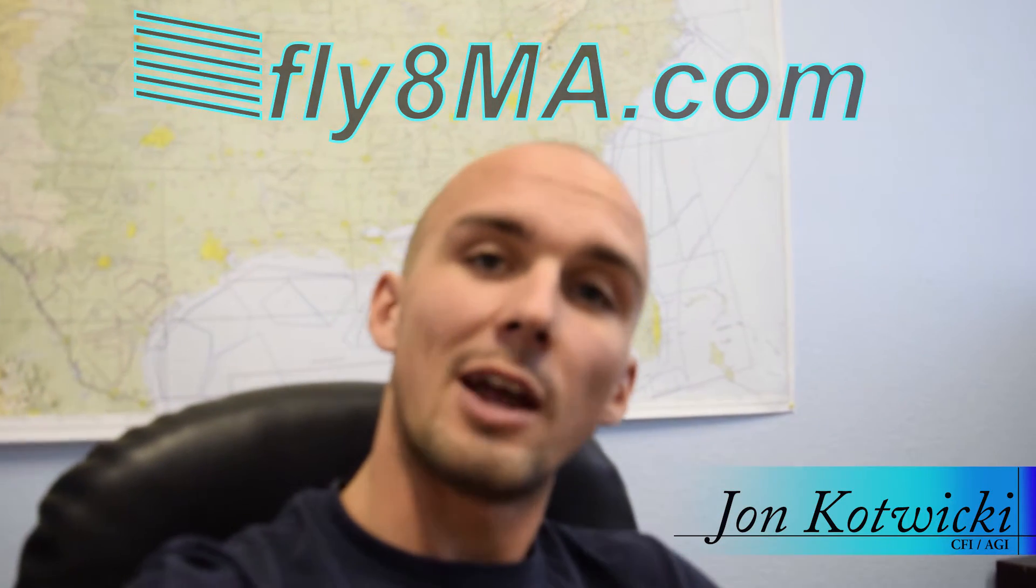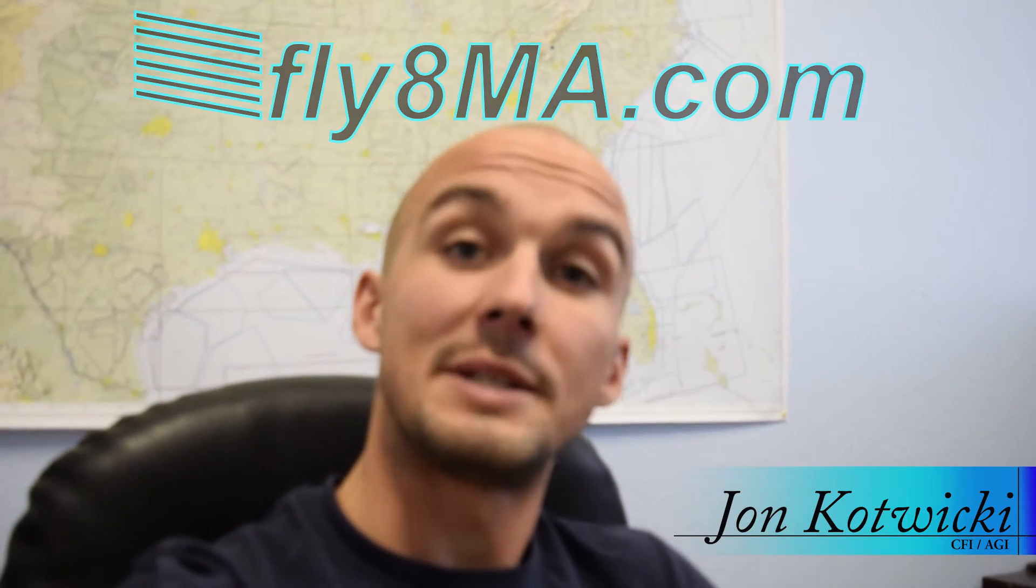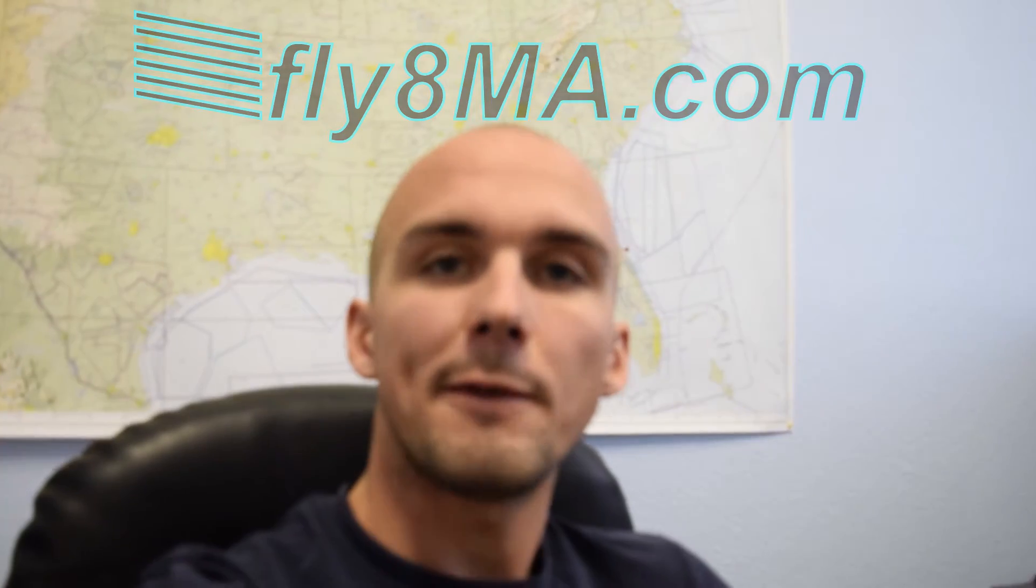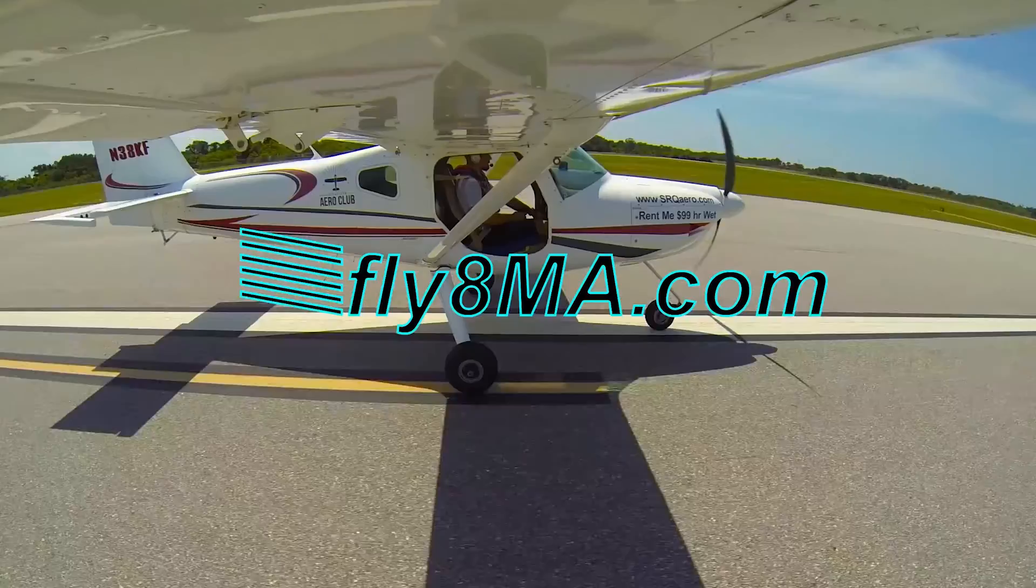Hey guys, John from FlyMyCalfa.com and today we're going to be going over area forecasts, FAs, what they are, how to use them, and when you might actually want to use one.